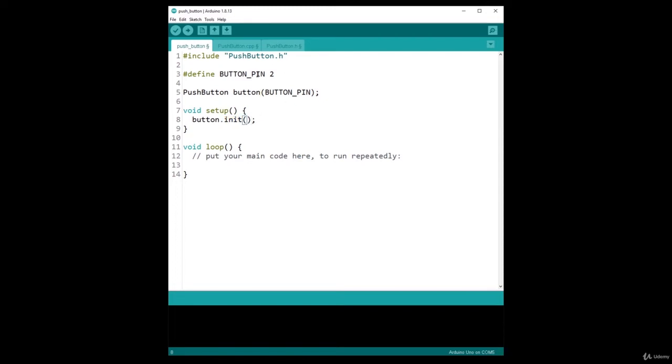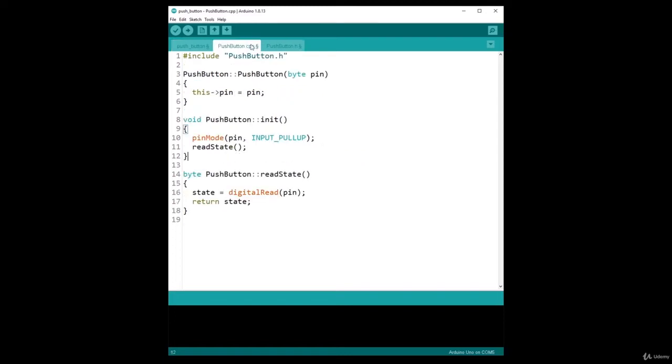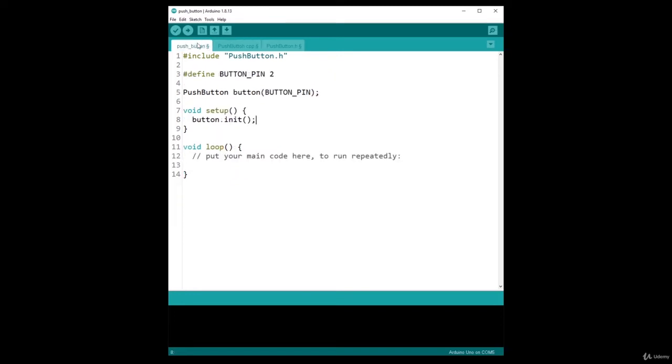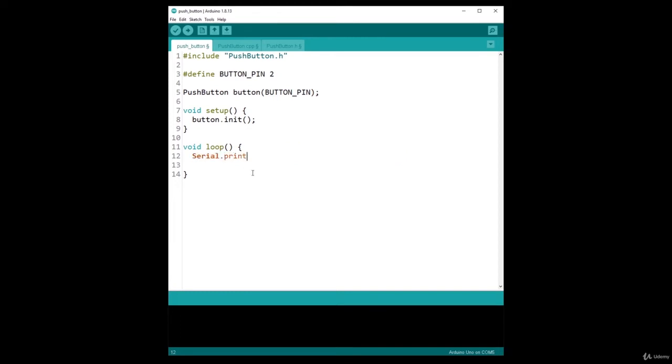I don't need to worry anymore about which pin is used. The pin mode function handles this automatically. So void setup button.init, and I need a void loop. I'm going to do a simple thing, simply to do Serial.println with button.readState, so we get the state from the button and print it.